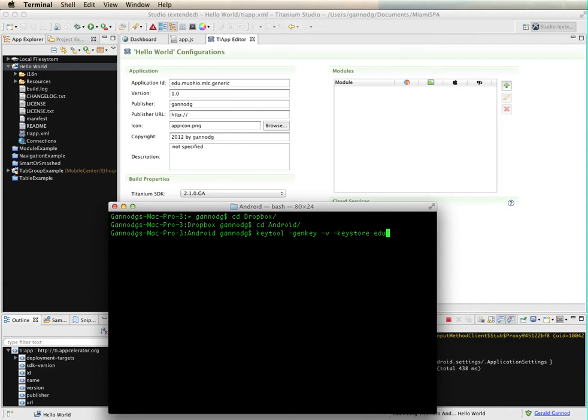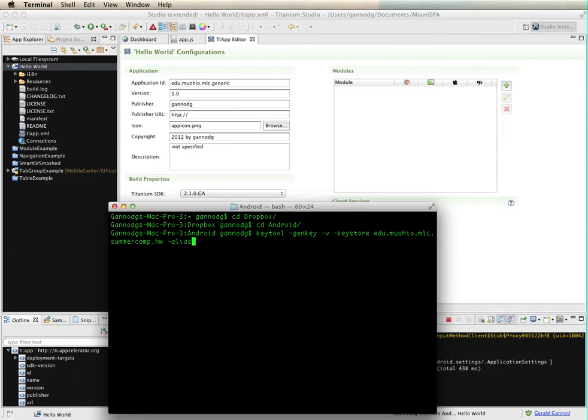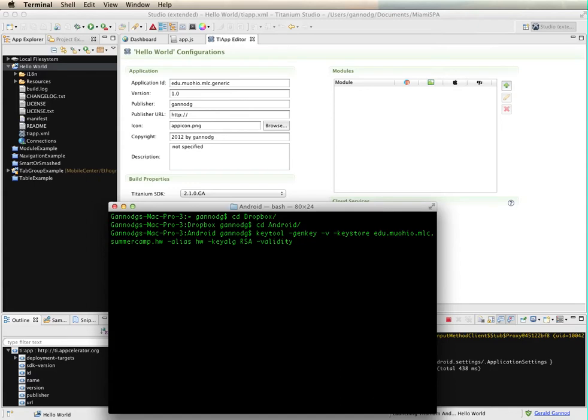And I'm going to generate the key in verbose mode, and then the keystore that I'm creating is going to match this up with the app ID that I want to use. I'm going to call this summercamp.hw, and then I'm going to create an alias for my program called hw, and then use the RSA key algorithm, and then set the validity for this certificate to ten thousand days.